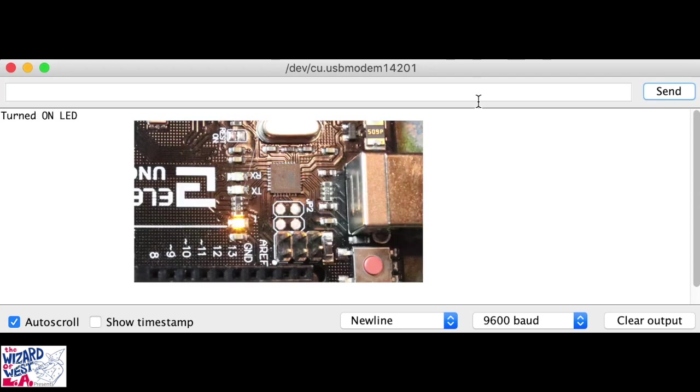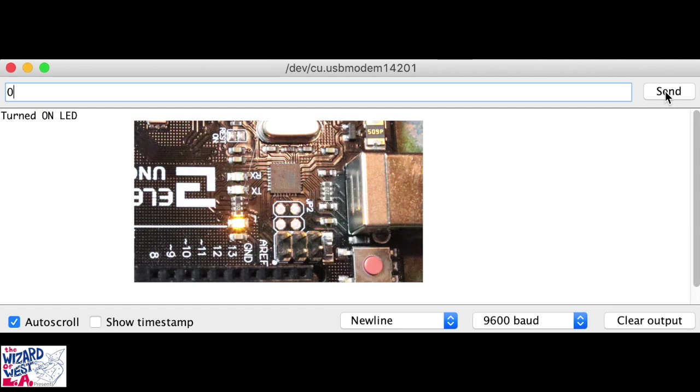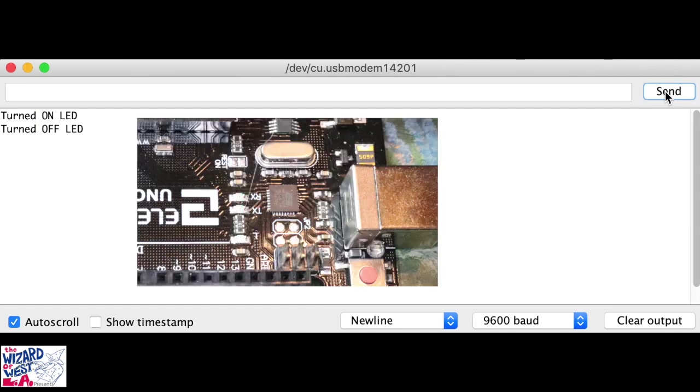Now I'm going to turn off the LED. So I'm going to press zero in the bar, send it to the Arduino board. And now the LED is off.